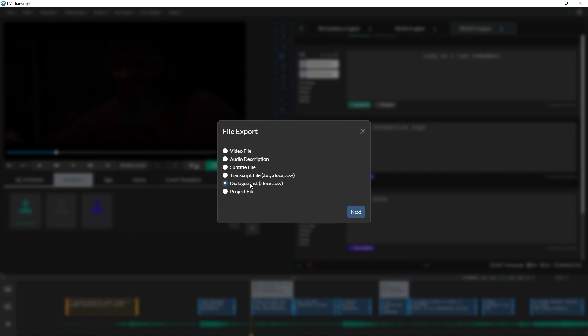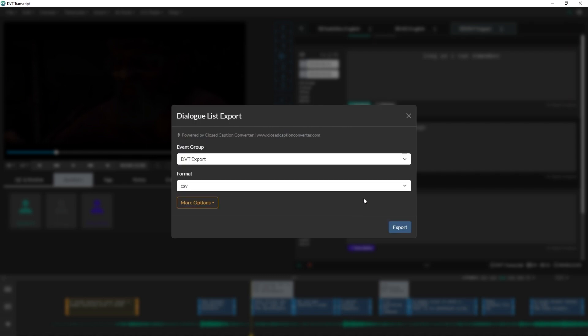Or you can export a plain text transcript file using the transcript export option. You may also wish to use one of the custom profiles found in the subtitle export menu. For this example, I'll export my work for Microsoft Word using the Dialog List export option.